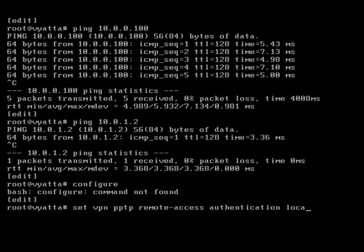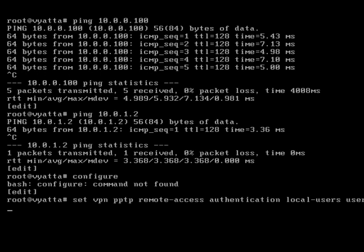Local username we'll call this user 2 this time, and password of let me in, let me in 2.